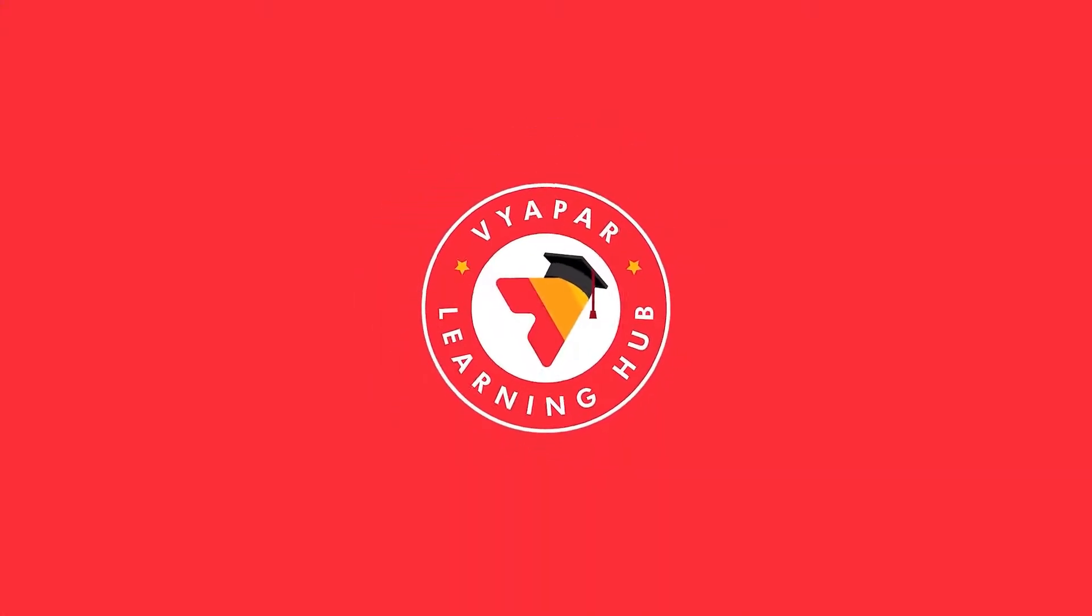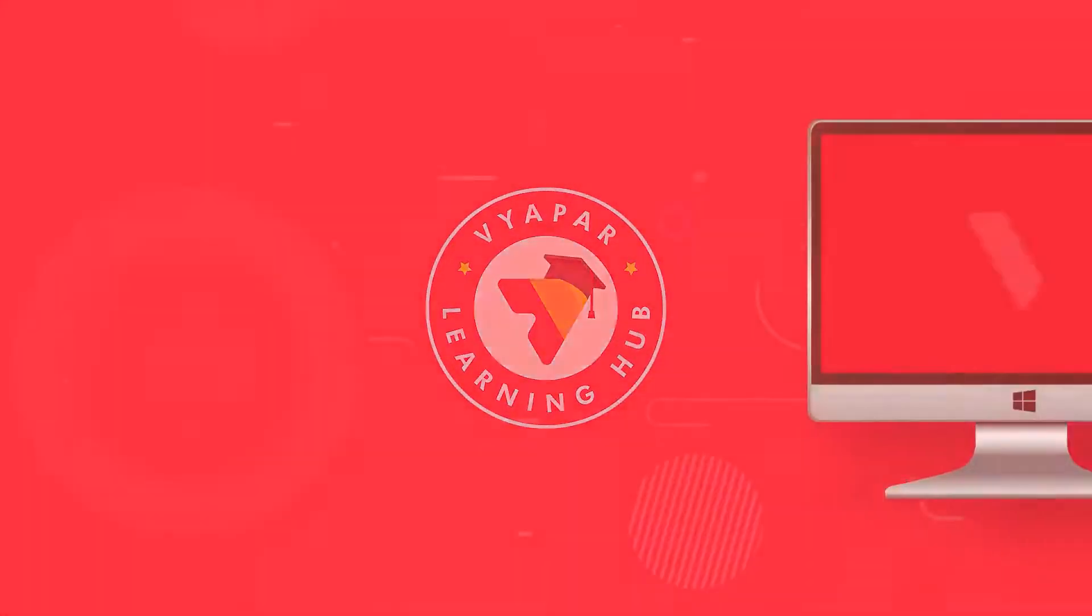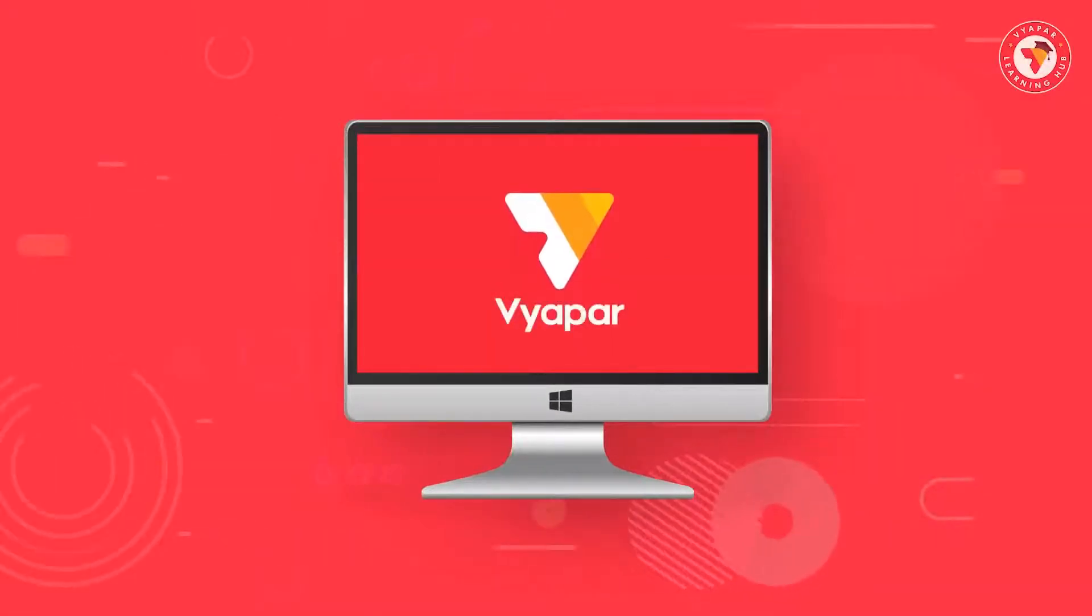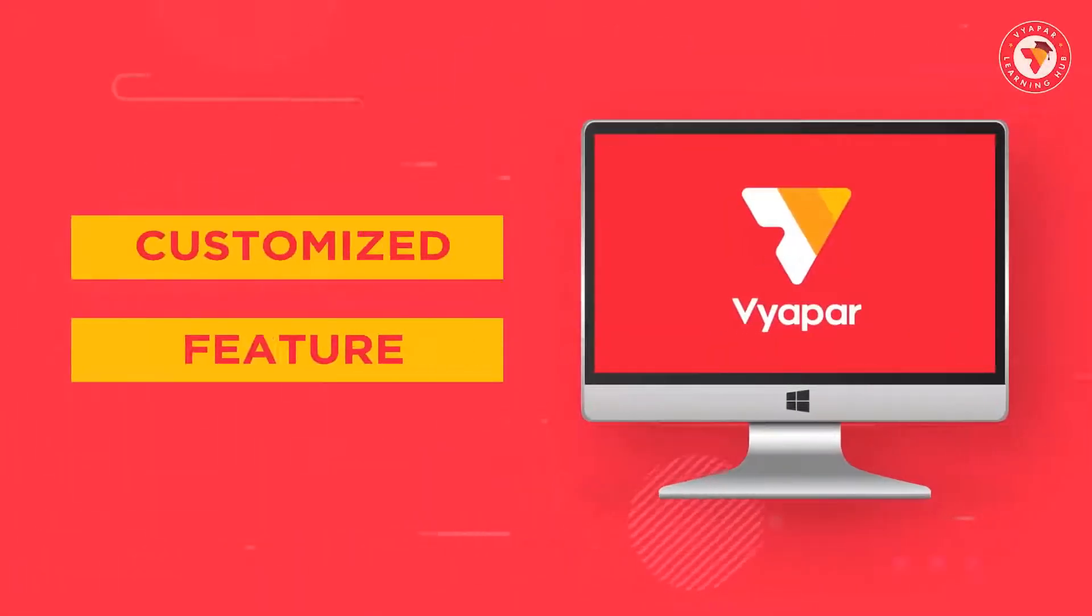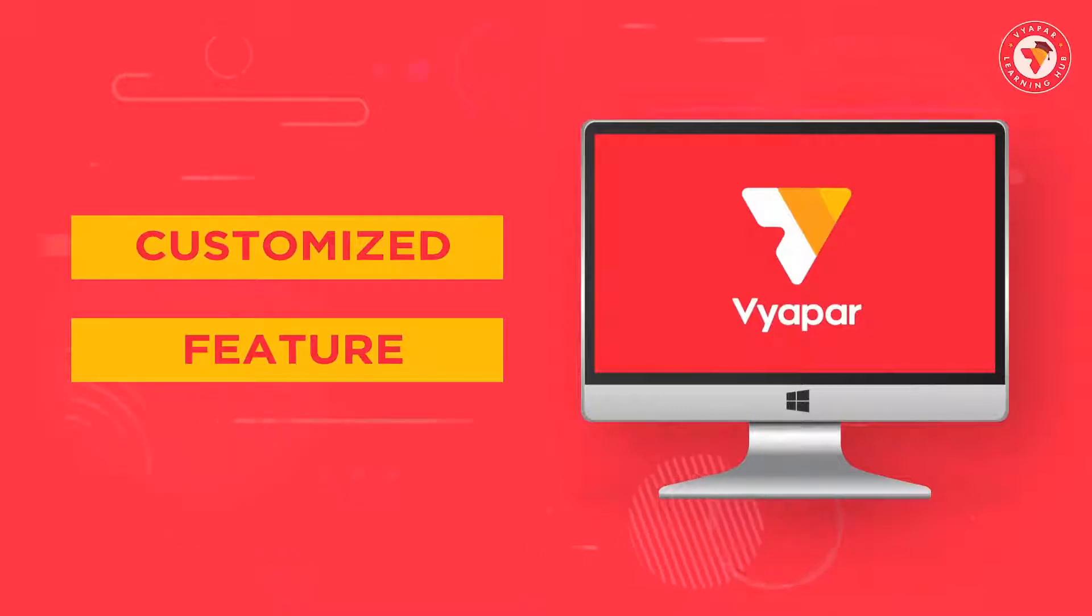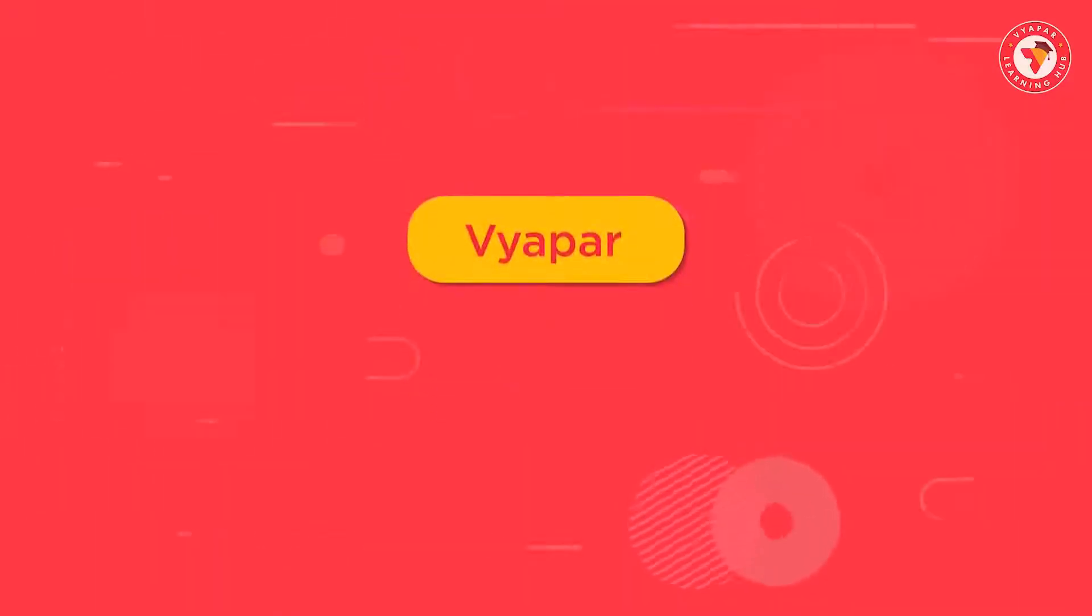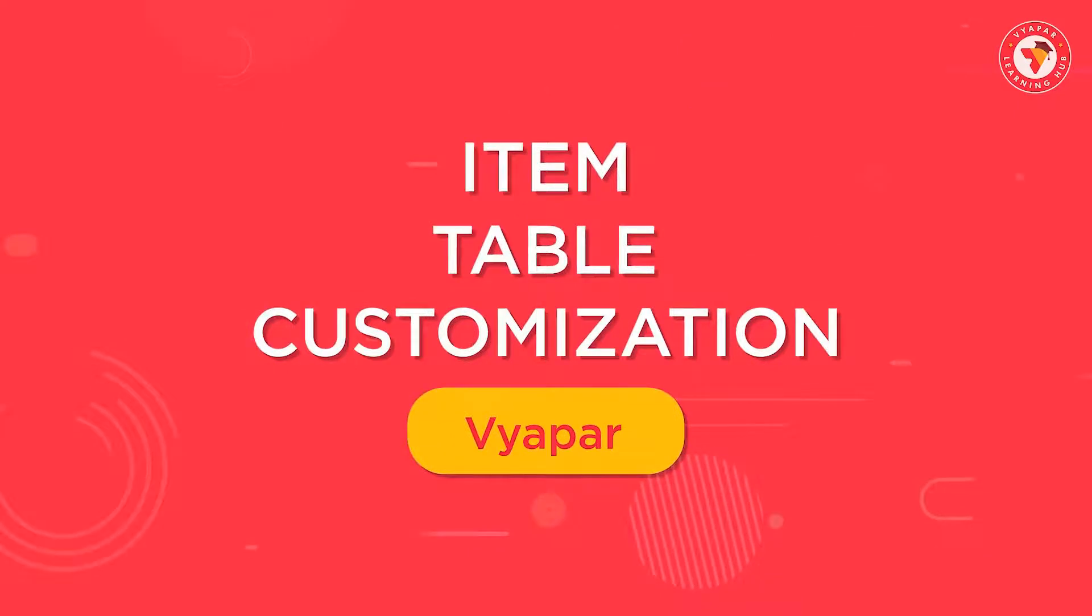Hello friends, welcome to Vyapar Learning Hub. Friends, today in this video we will talk about a very important feature. Or we can say that we will talk about a customized feature and its name is item table customization.